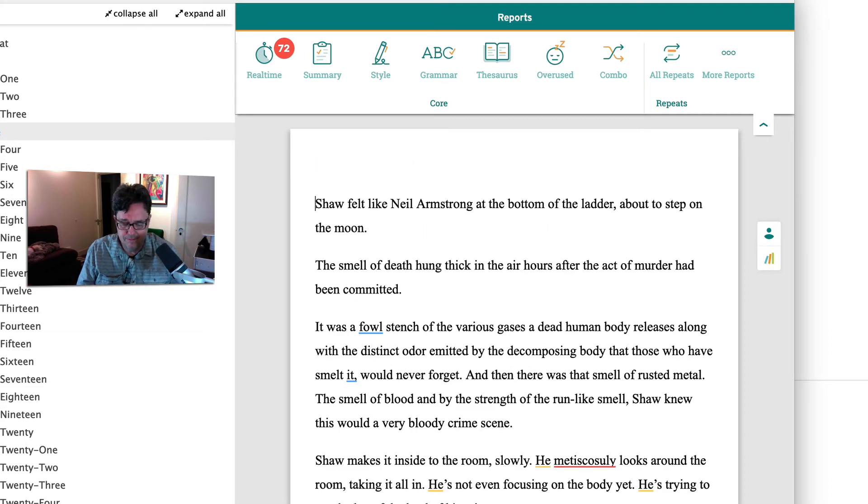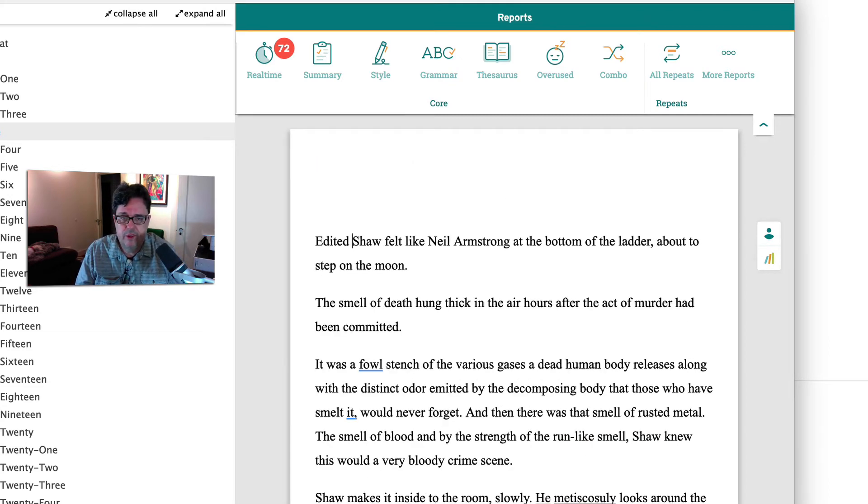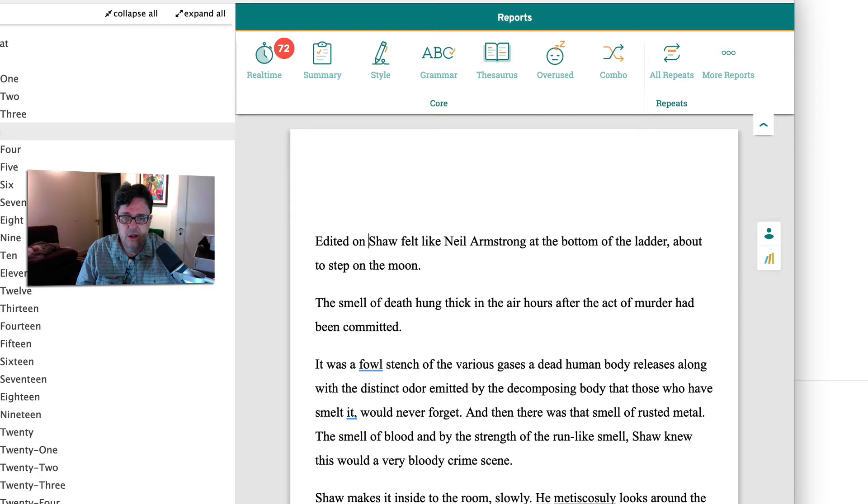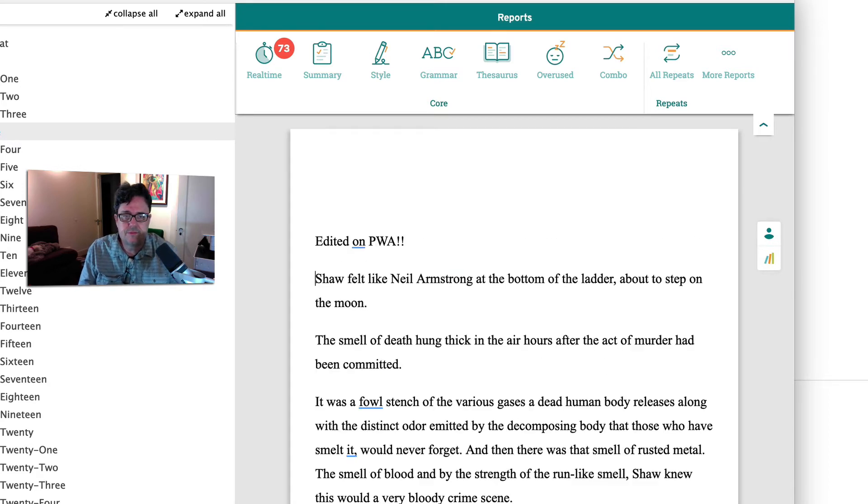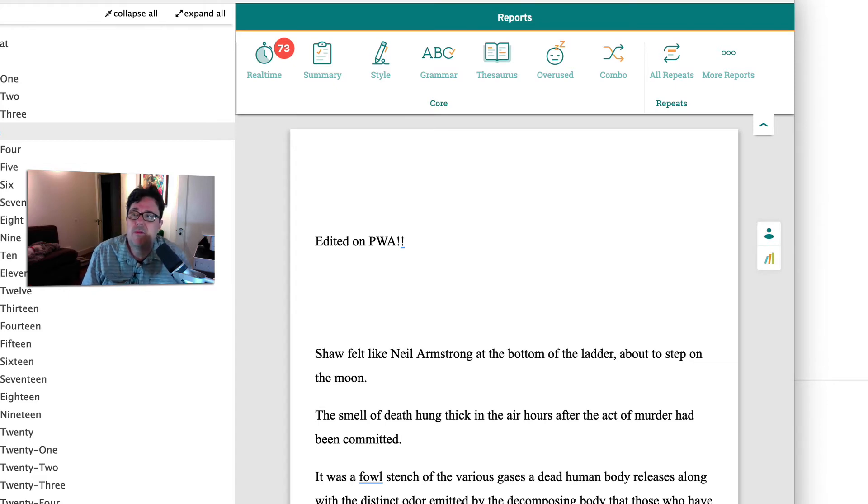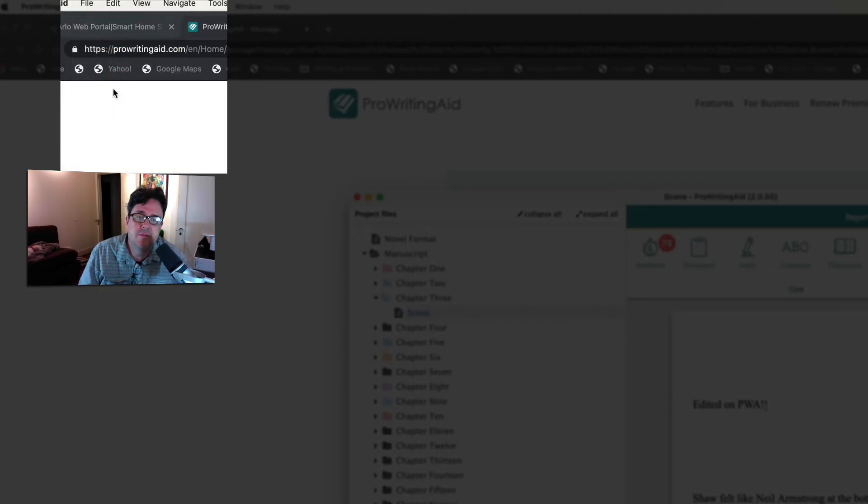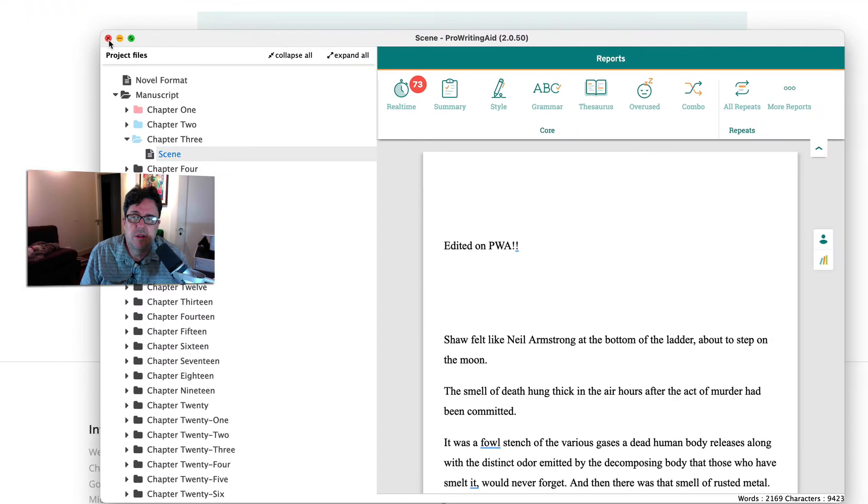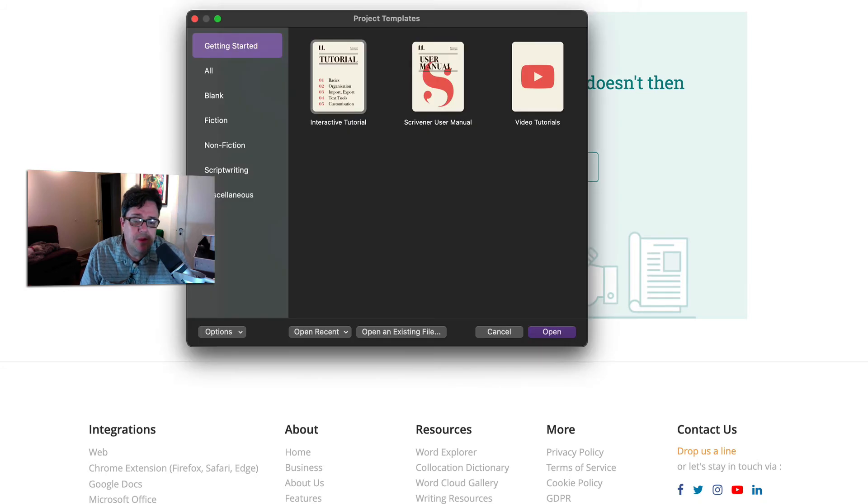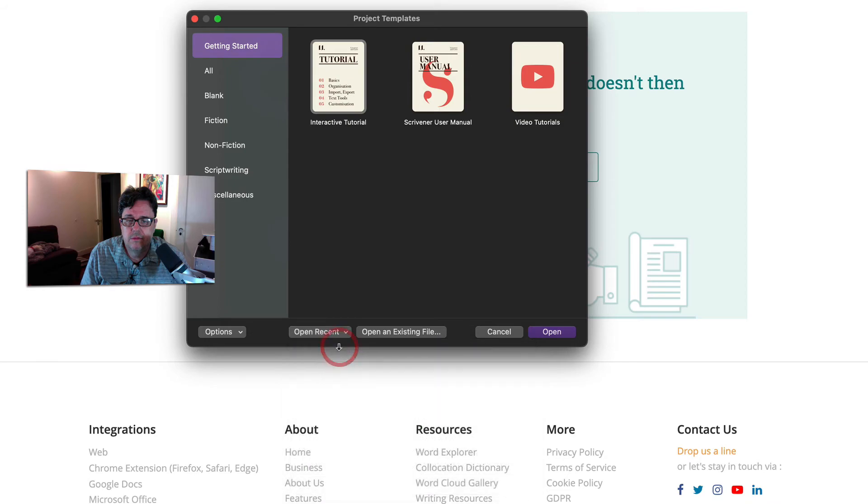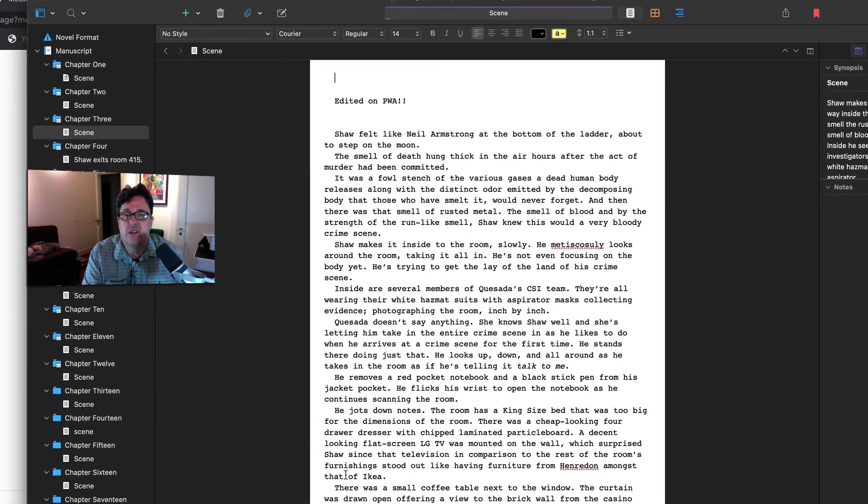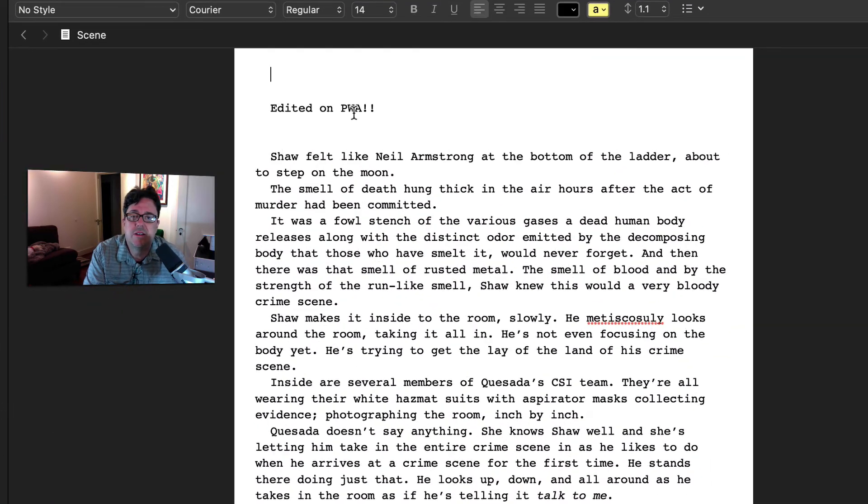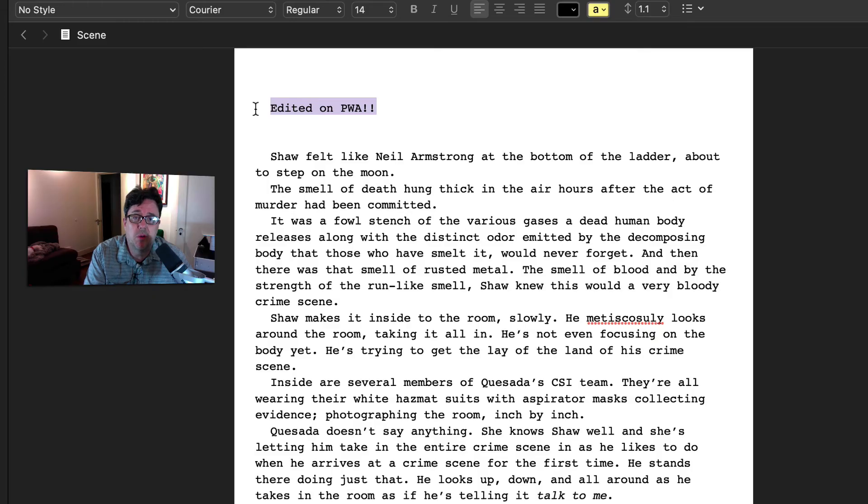Let me just write something here. I'm going to write edited on PWA. Okay. And so let's go ahead and save this here on ProWritingAid. Go ahead and hit the save. So let's close the ProWritingAid app. And now let's open that back up here on Scrivener. And as you can see, here it is. Here's what I just typed up. So the integration works really, really well.